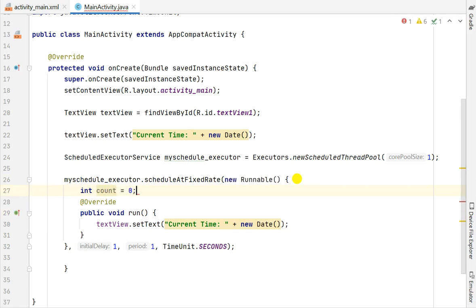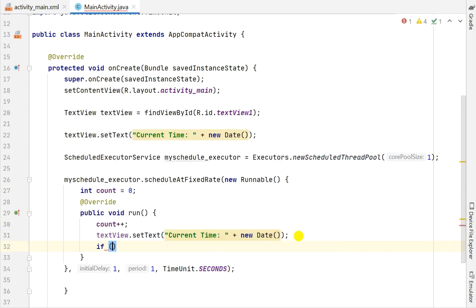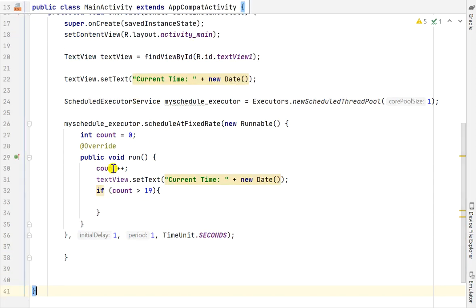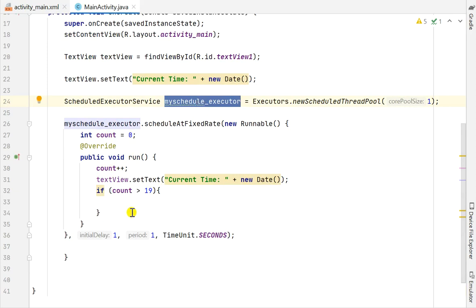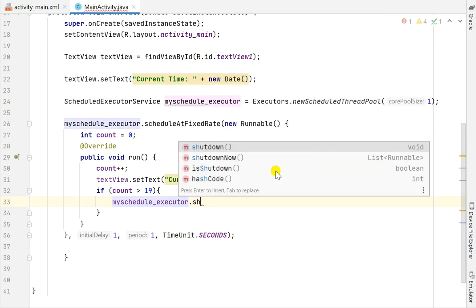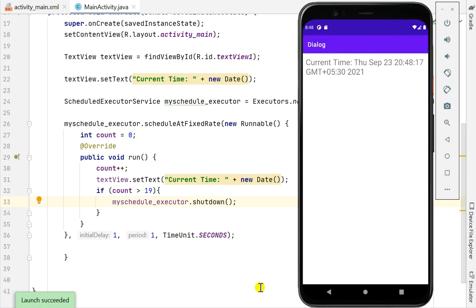I have to stop it after 20 seconds, so for that I will add a counter: int count = 0. While it is running I will add one to the counter - count++. And here I will write: if count is more than 19, then I will stop this executor by calling myScheduleExecutor.shutdown().